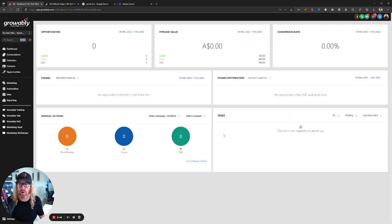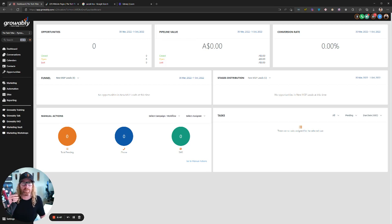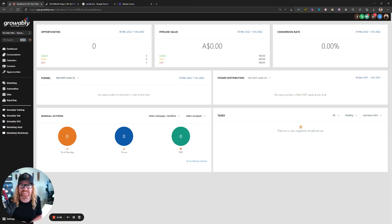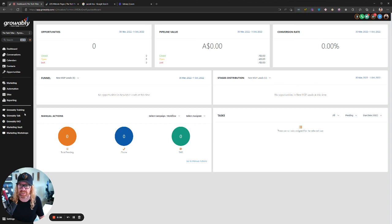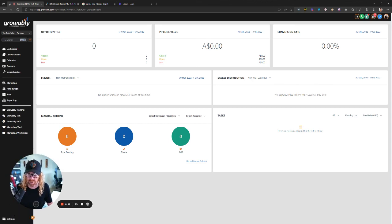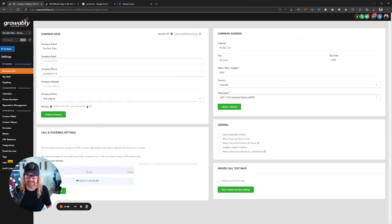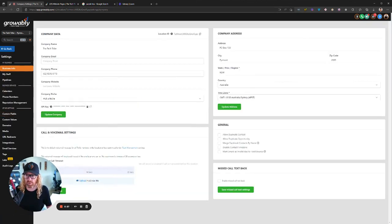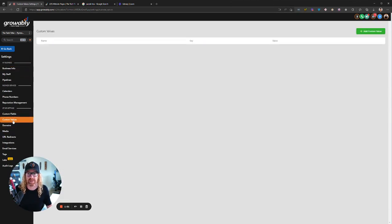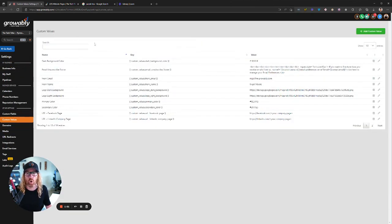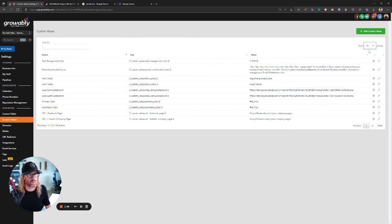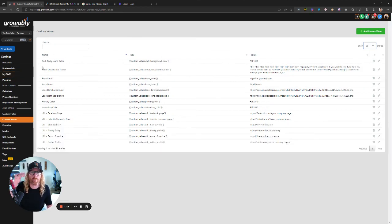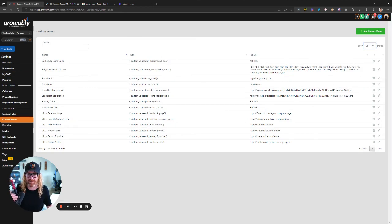I'm going to show you here an example of using that in the web pages. We've built a Growably website builder system where you can go and create amazing MSP websites very simply using a bunch of templates. First off, I'm just going to show you very briefly in here. If you go into settings in your Growably, and you go down here to this custom values section, you will see all the custom values that we have set up for you.